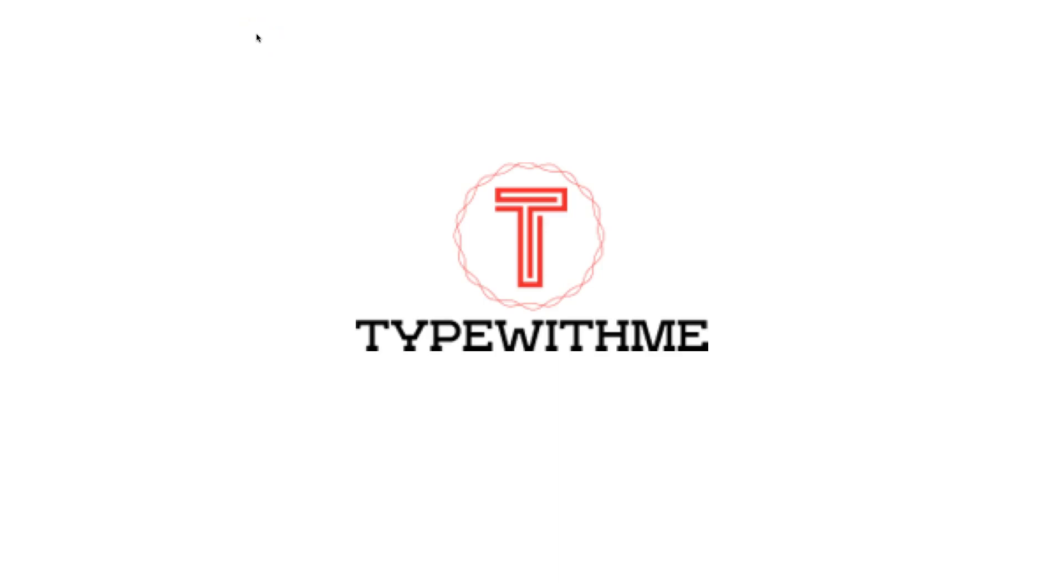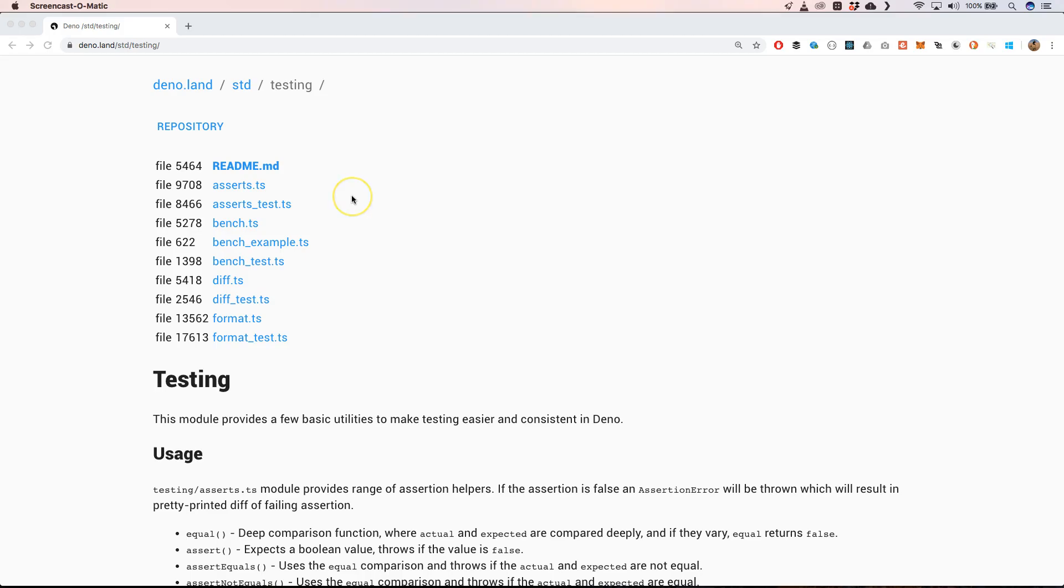Hi and welcome to another Type With Me. Today I'm going to talk about Deno testing. Let's go and see how we can test our application within Deno. We have a testing framework within Deno, which is great. This module provides a few basic utilities to make testing easier and consistent within Deno.